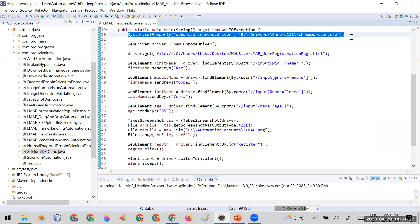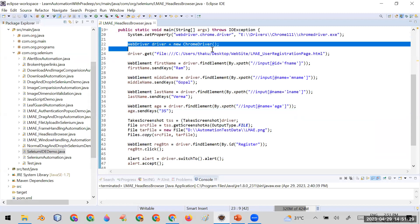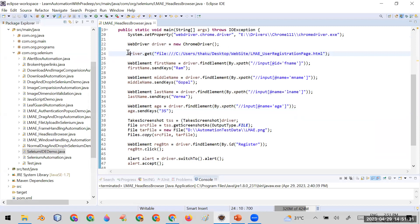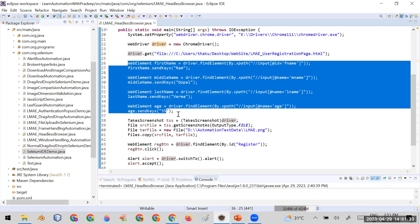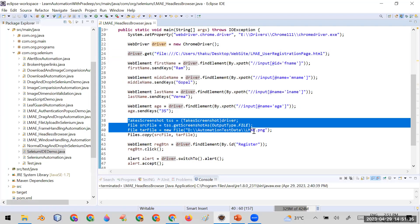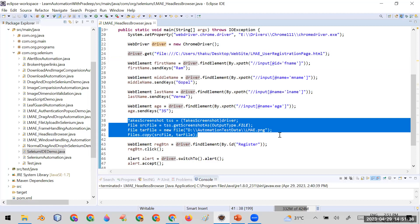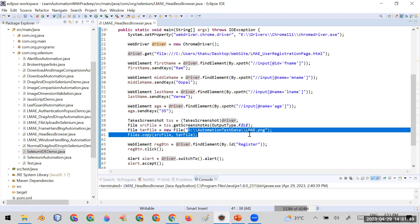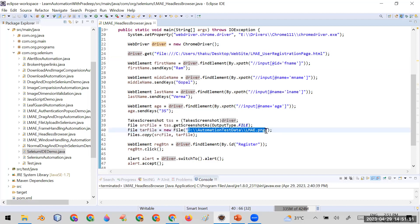Here is the existing code. I'm setting the path of the ChromeDriver executable, opening the Chrome browser, entering the URL, filling the form, and taking a screenshot. Currently the code runs in UI mode, meaning the browser will open visibly. The screenshot will be saved to 'D:\AutomationTestData' with the filename 'lmae.png'.